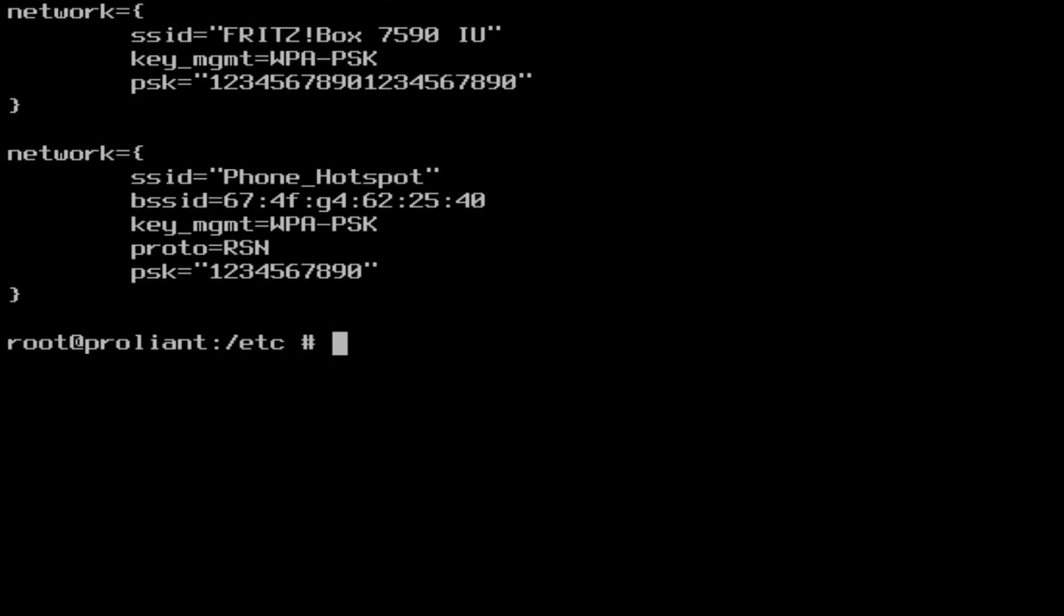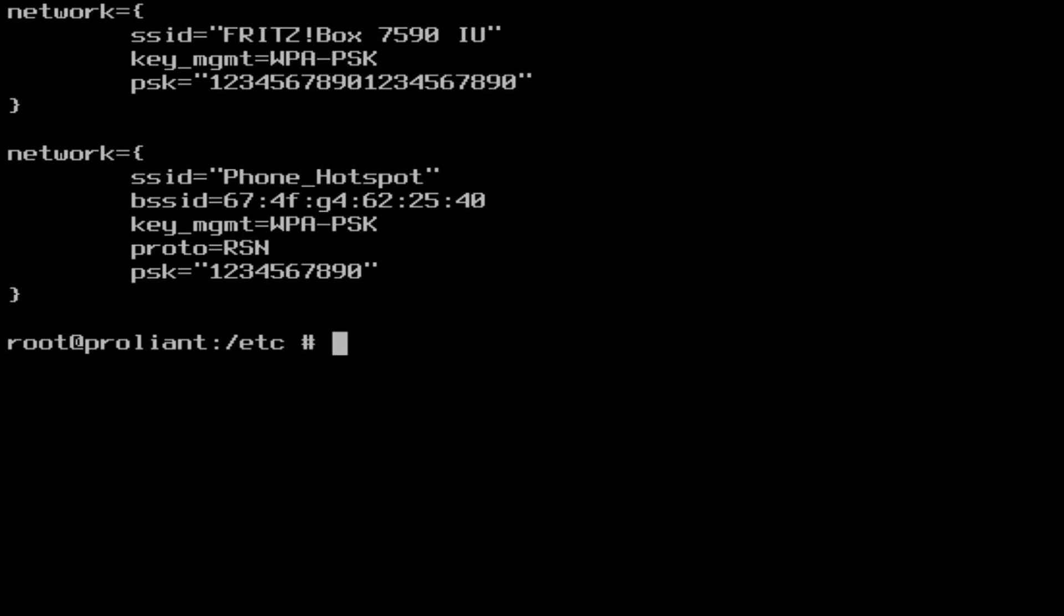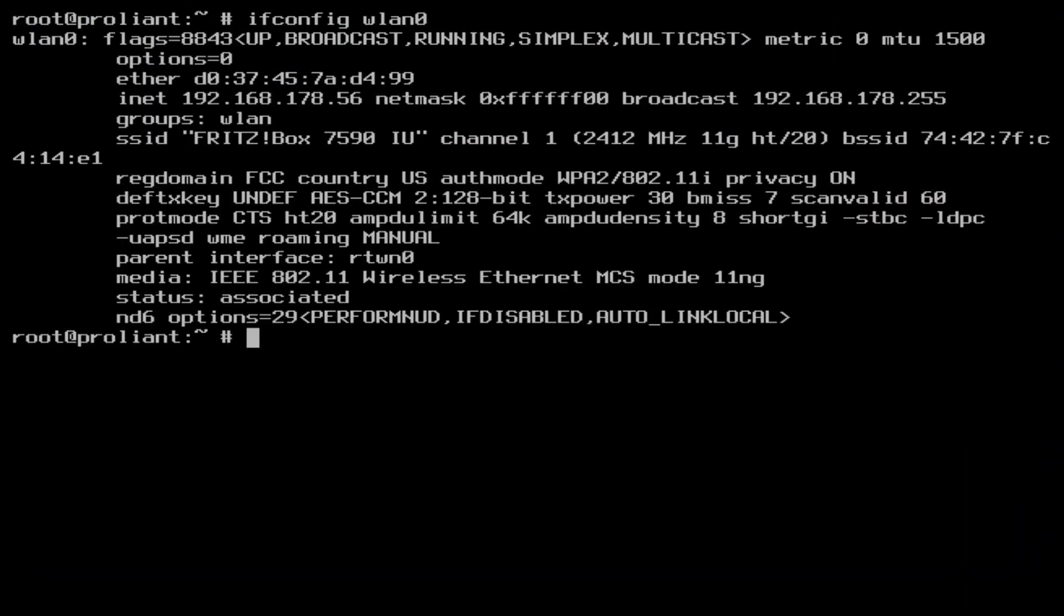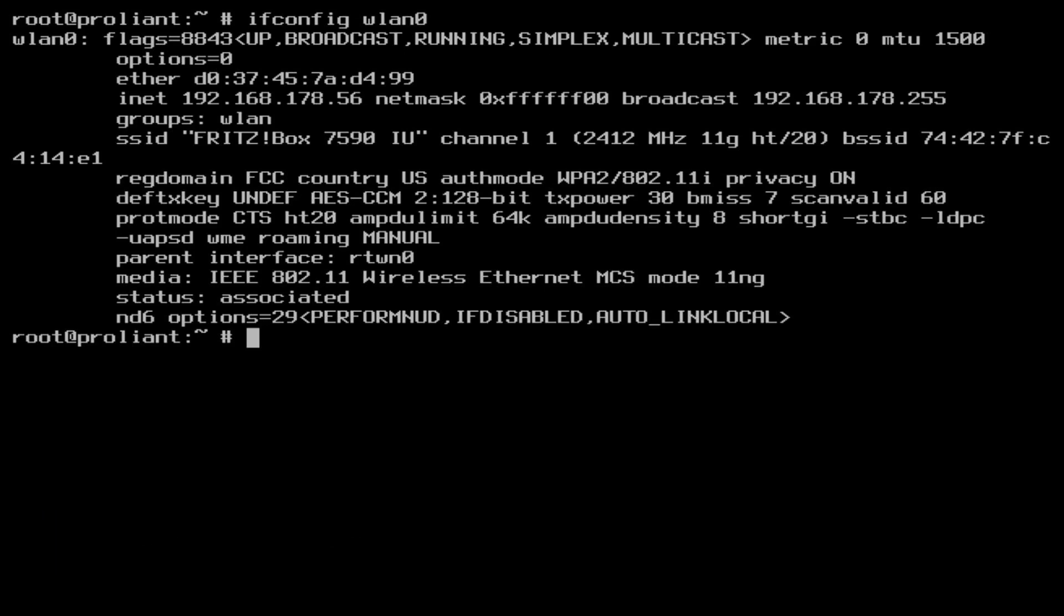Now you can reboot the machine to make sure it is all working. Or it might be sufficient to just restart networking with the command service netif restart. But I just went ahead and restarted the system. After I give the system a minute or so the wifi is connected. Check the IP address received with the command ifconfig wlan0.